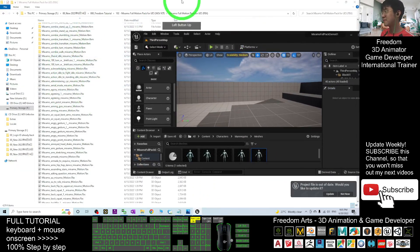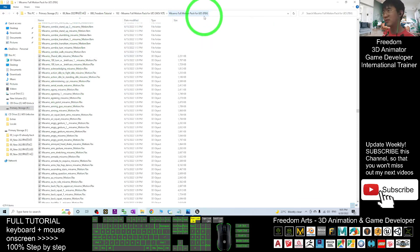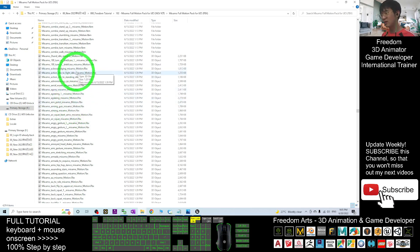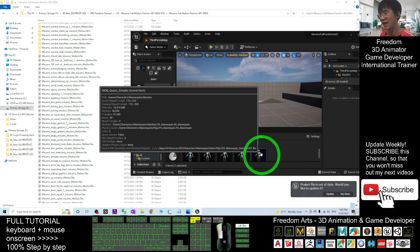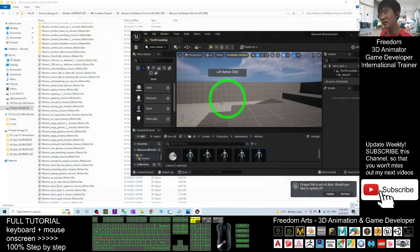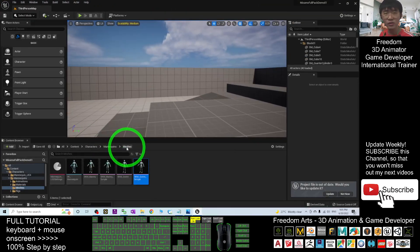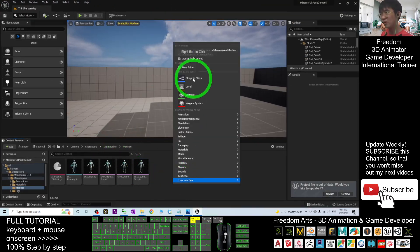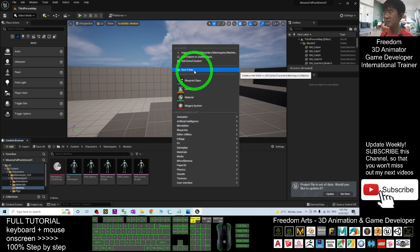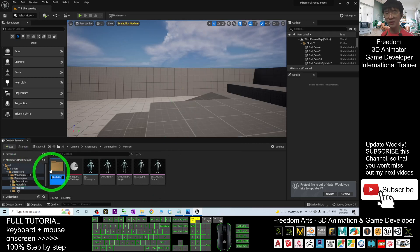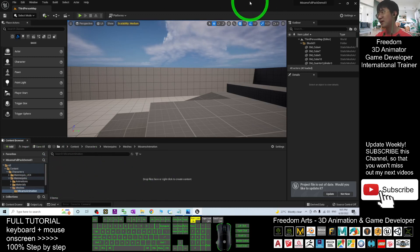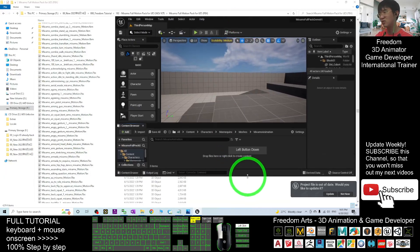All of the MISAMO full motion pack for Unreal Engine 5 has already been converted as FBX — I already did all the job for you. All of these FBX files are for the SKM Quinn Simple. To test one, under the Meshes folder I'm going to right-click and create a new folder. I'll name this new folder 'MISAMO Animations'.